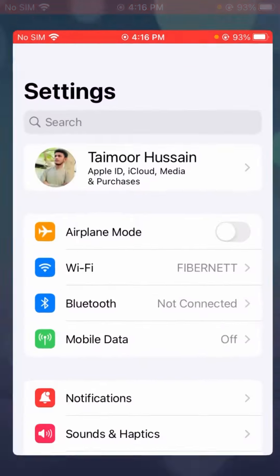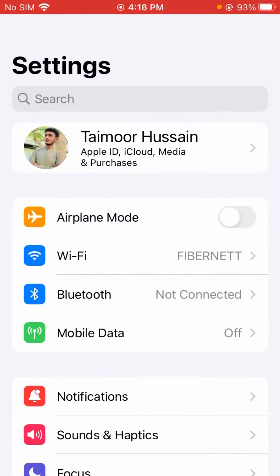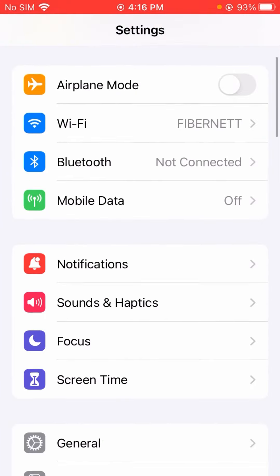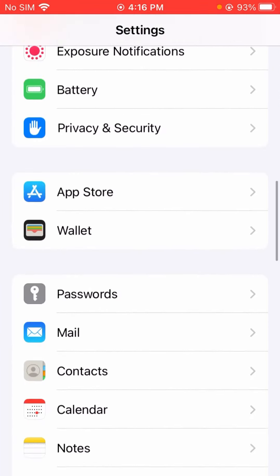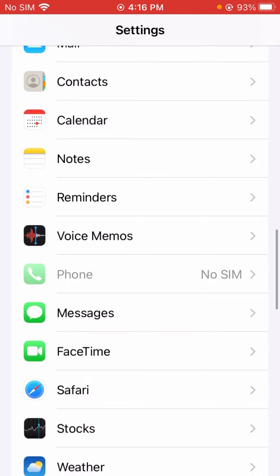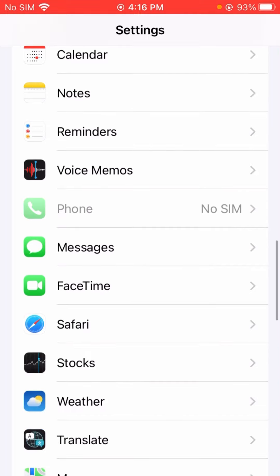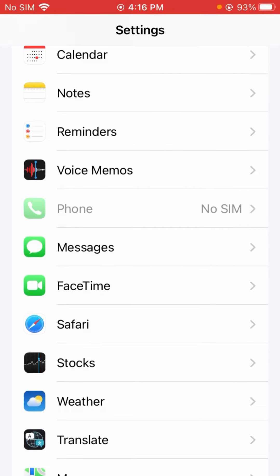Let's hop into your Settings. After opening Settings, scroll down until you get to Messages. You can see the Messages option here, so let's tap on it.